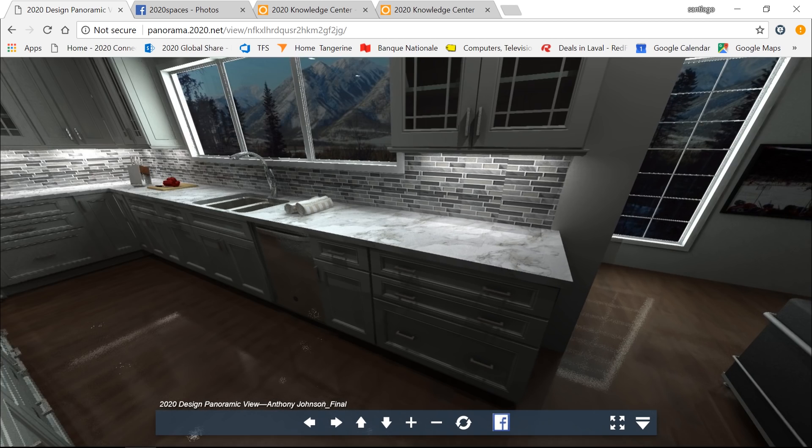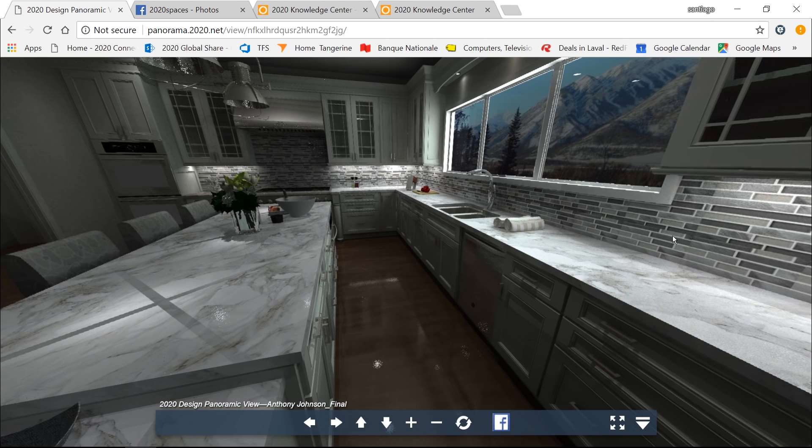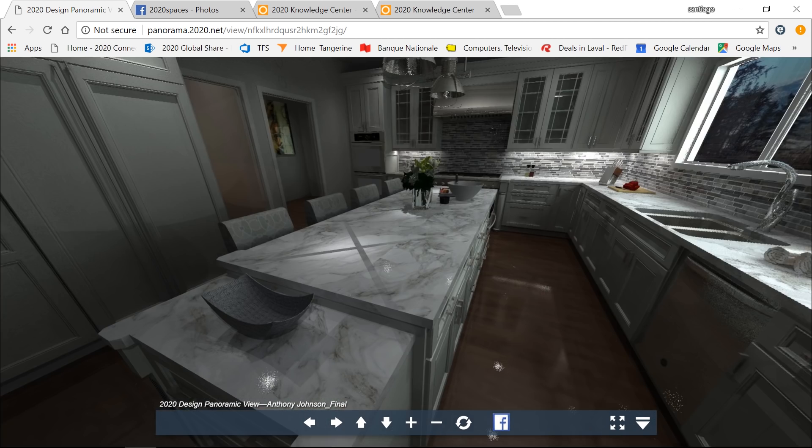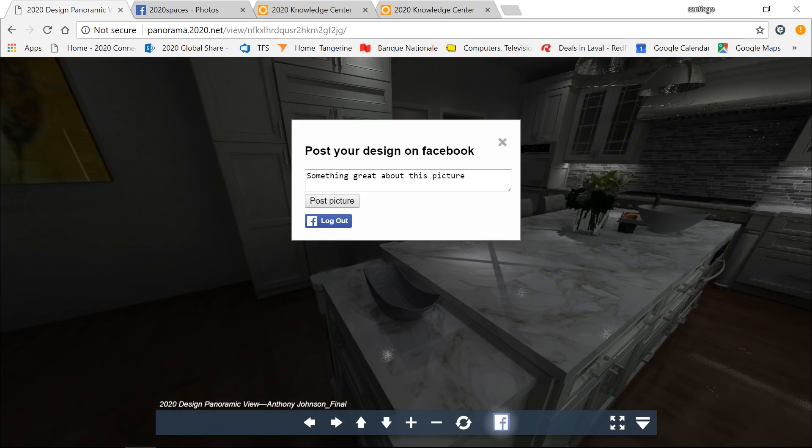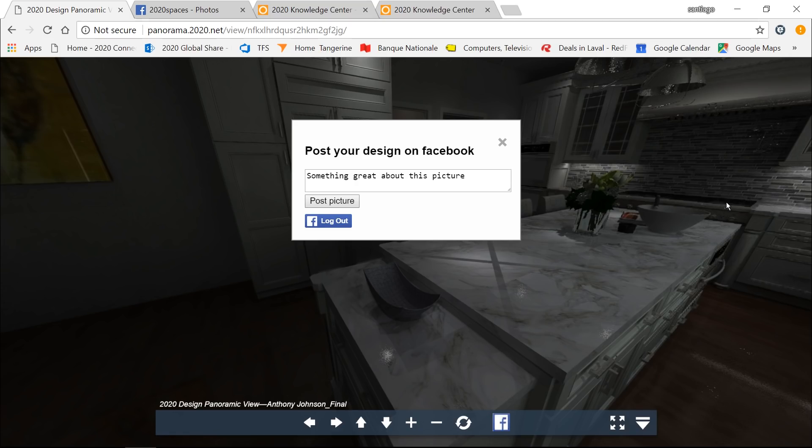And what we've done in version 9 is the capability to add this Facebook link button at the end. So what this does, it provides you an interface directly to post your picture or image, in this case, your 360 panoramic image, on Facebook. So you'll be able to log in. In this case, I already logged in. You'll be able to say something interesting about this picture, and you'll be able to post your picture on Facebook.